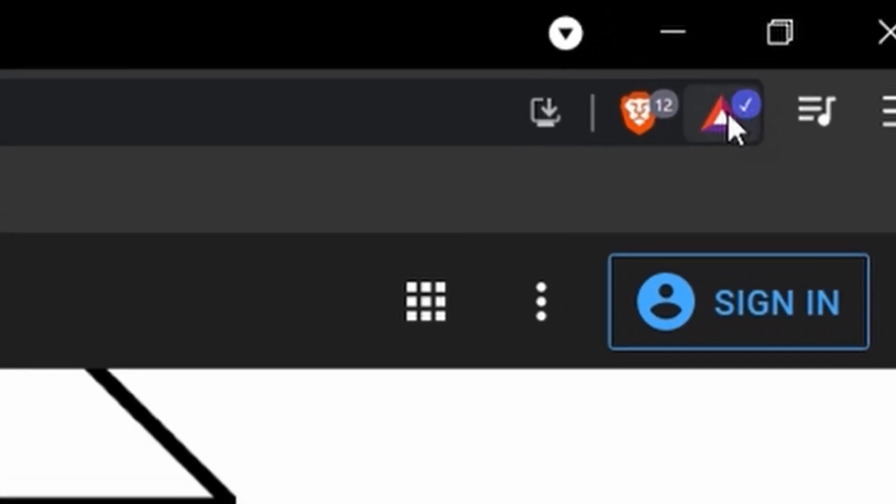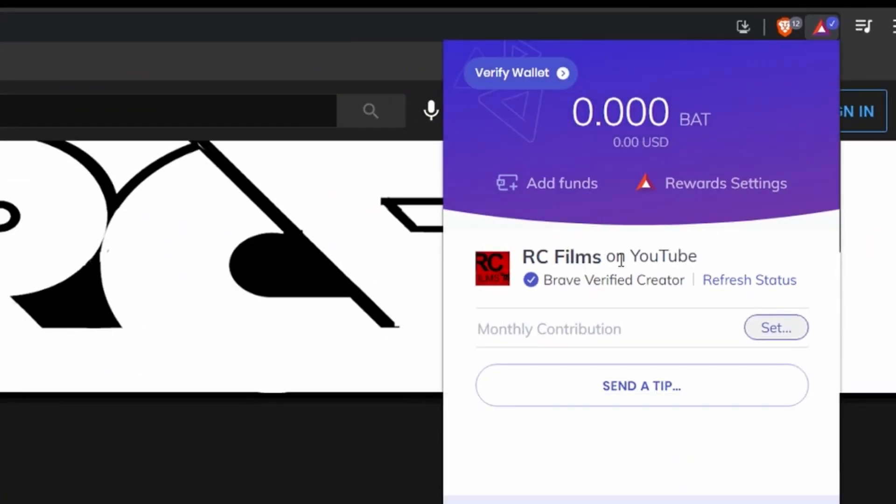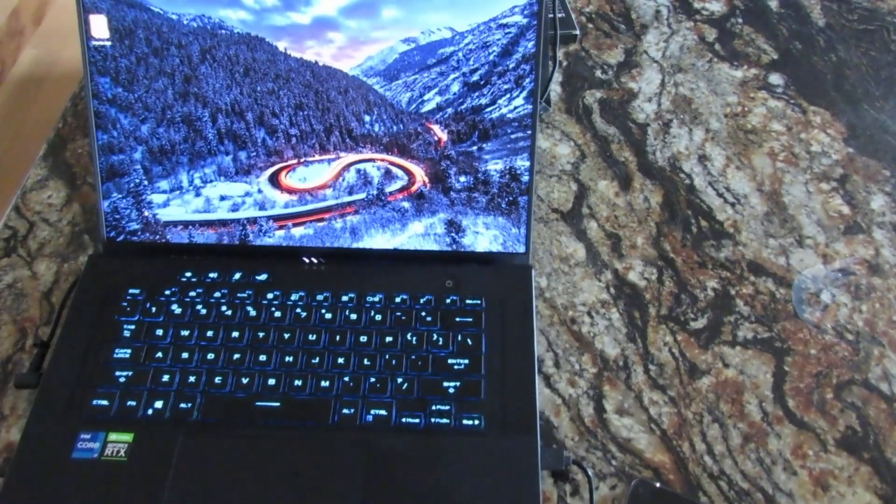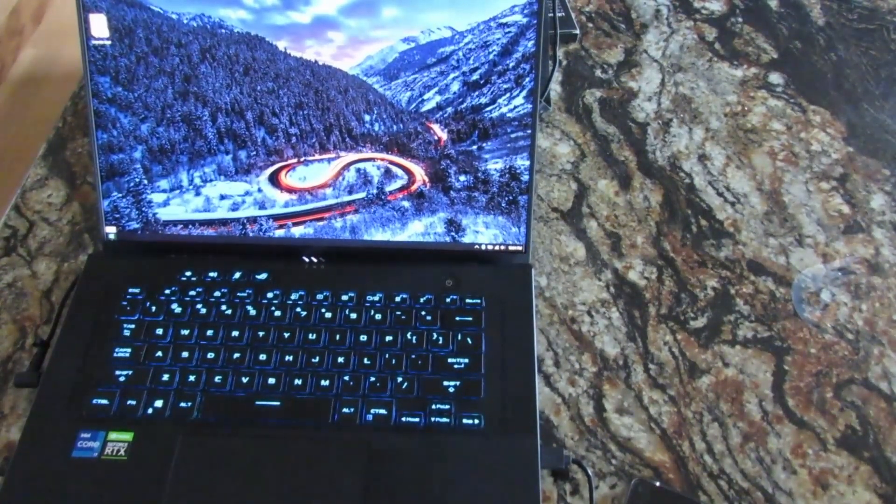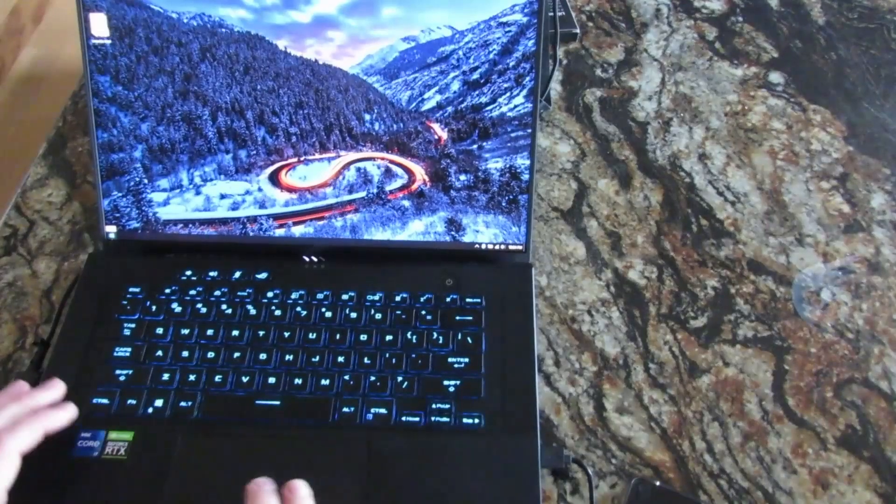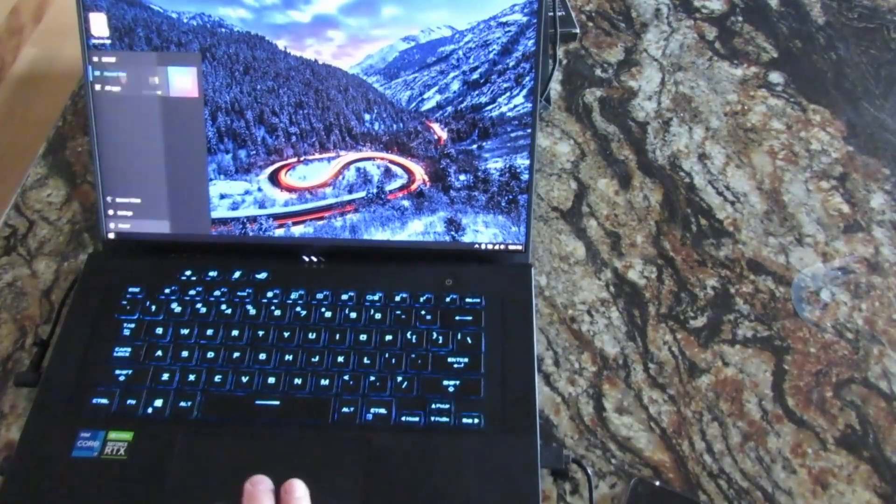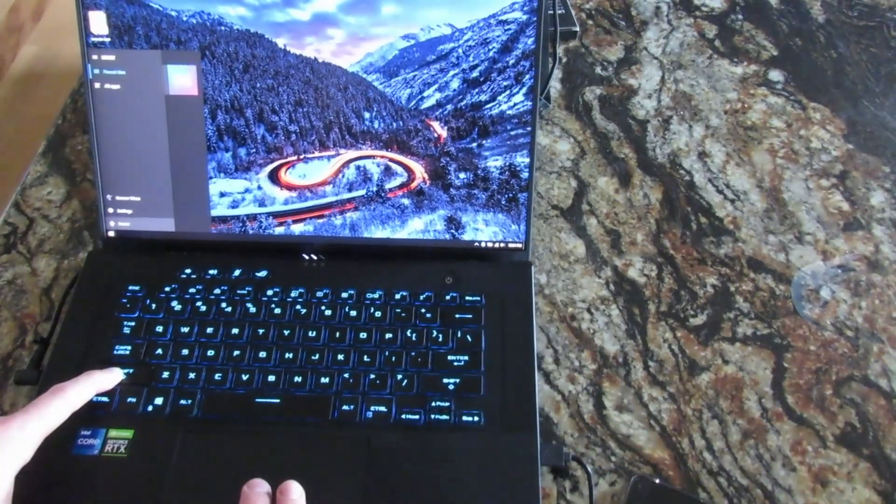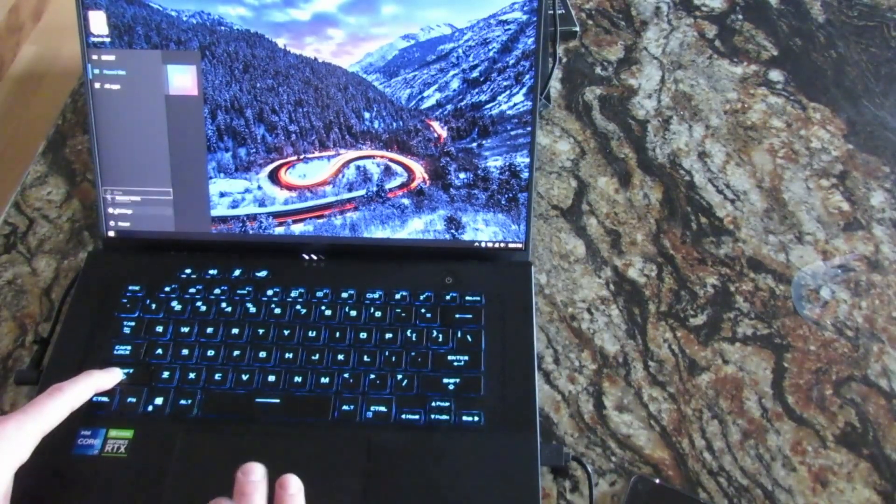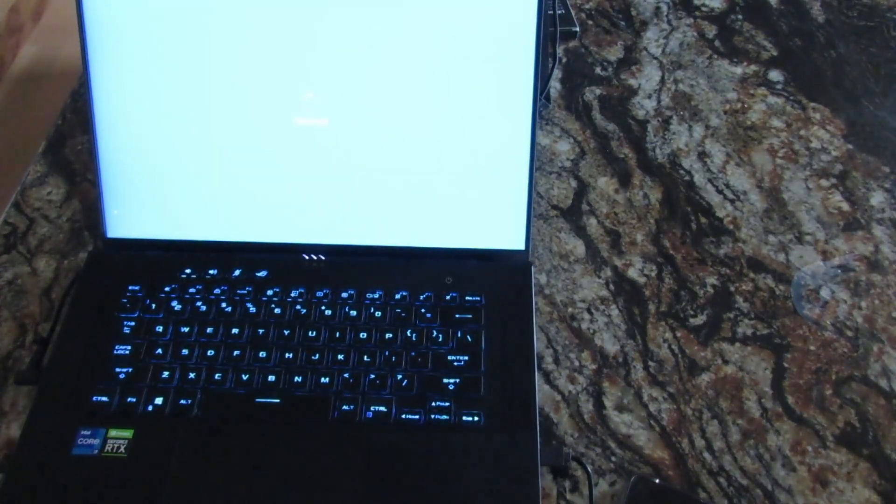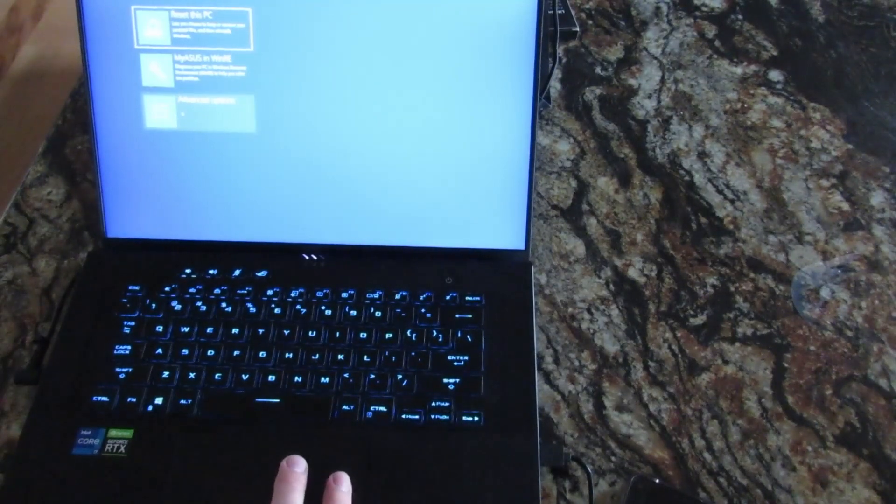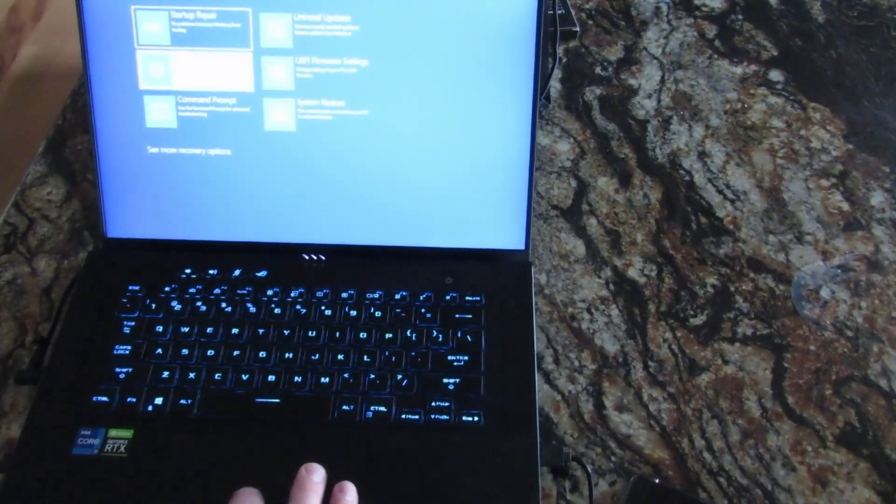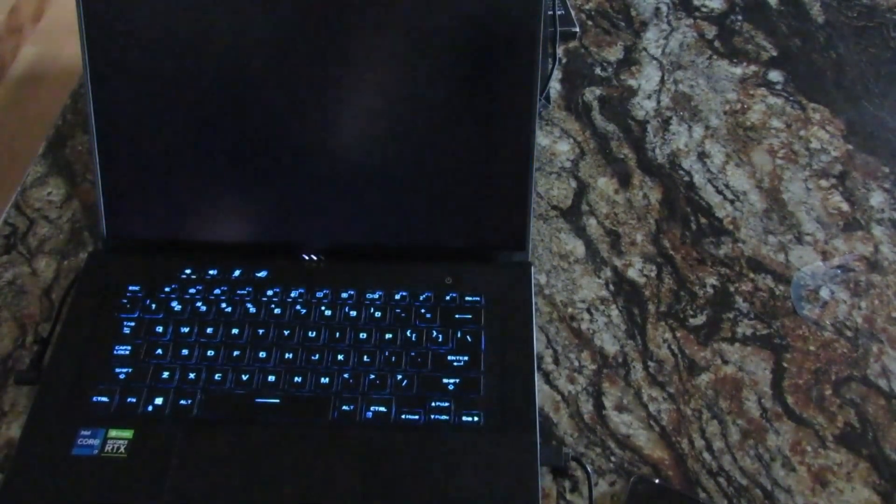Now the best way to fix that error is you have to disable driver signatures. And to do that, you press the Windows start button, press and hold your shift button, press power, and then restart as you're holding it. Now you can let it go. Press troubleshoot, advance options, startup settings, restart, press 7.